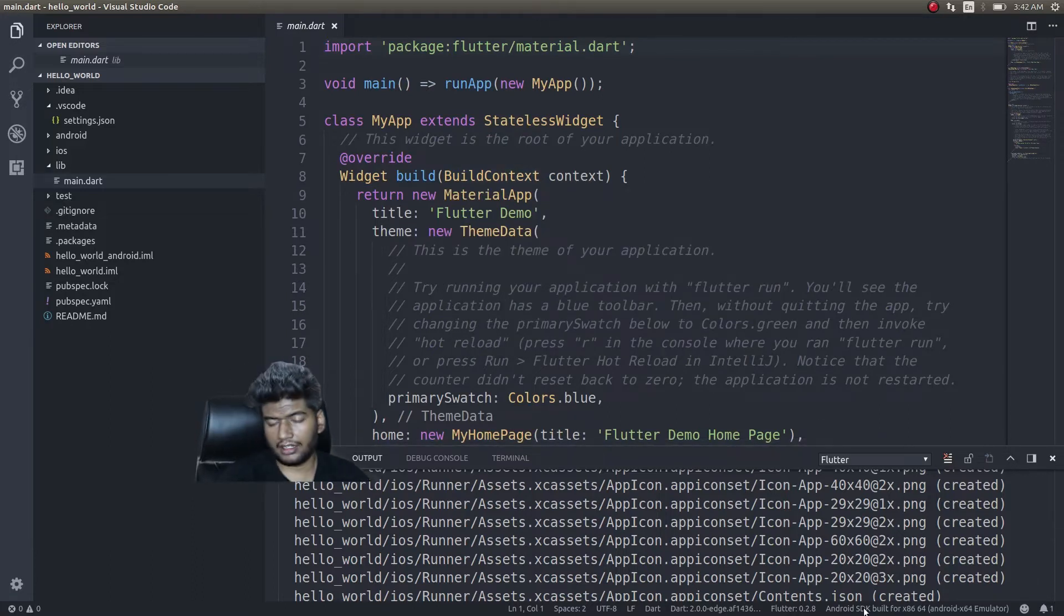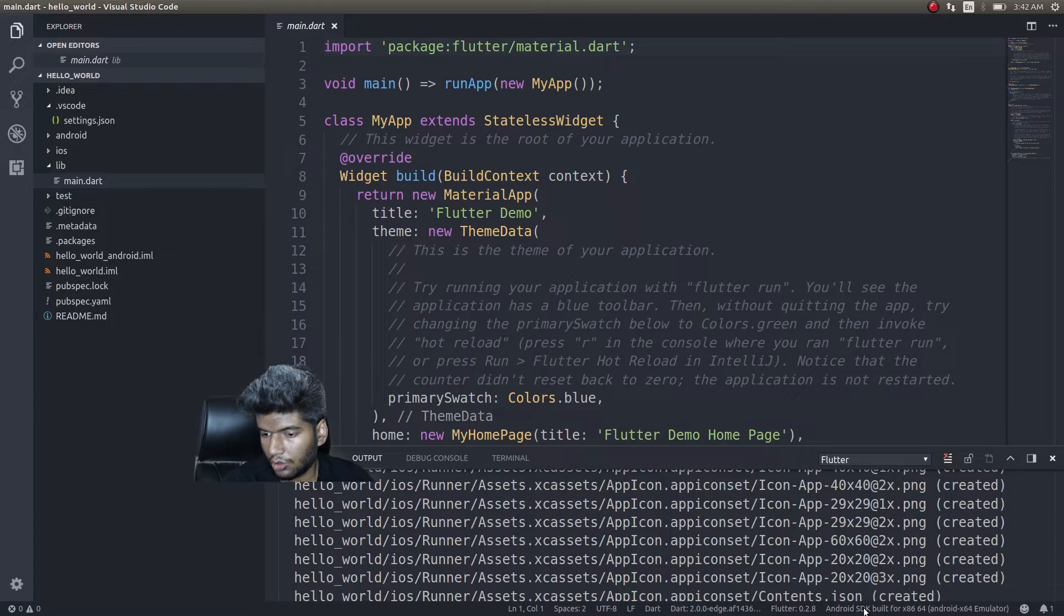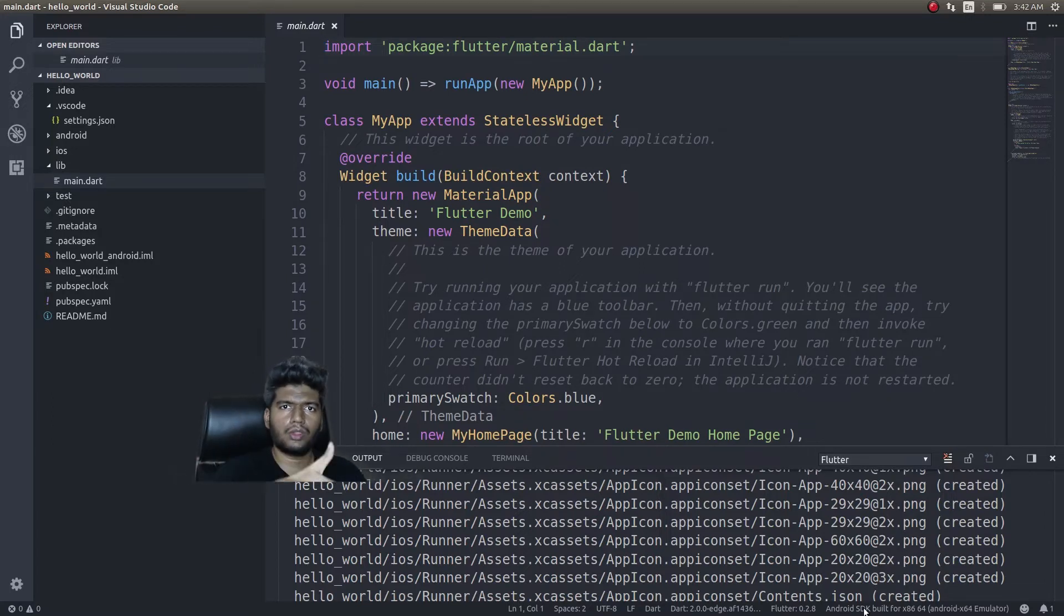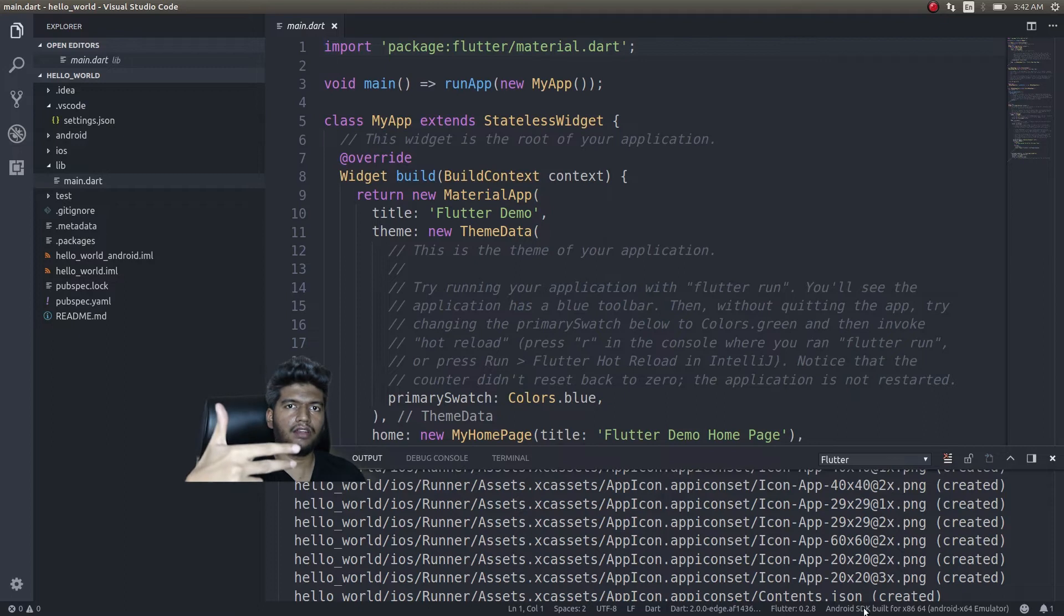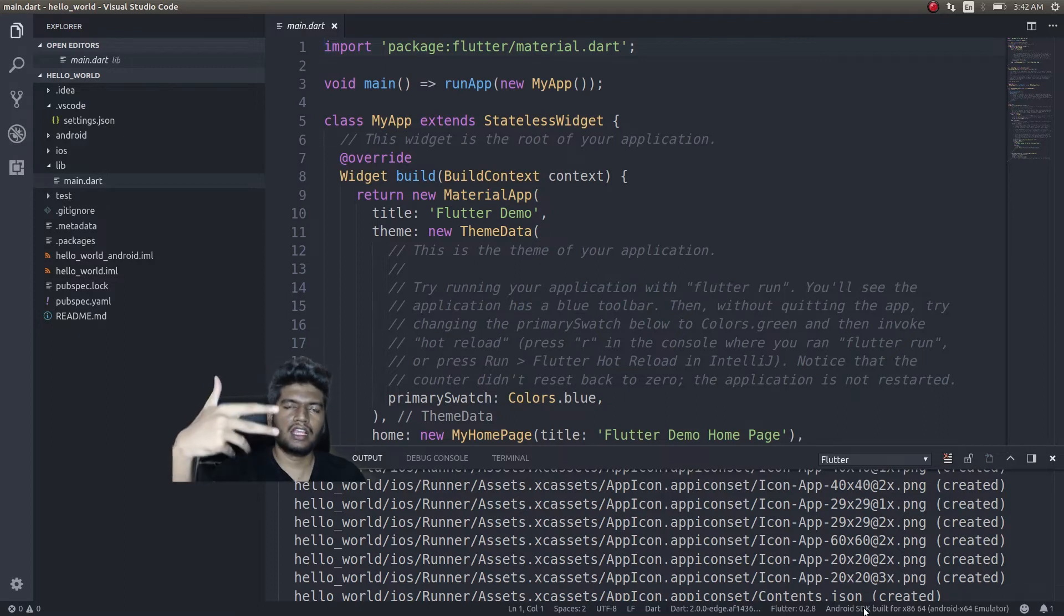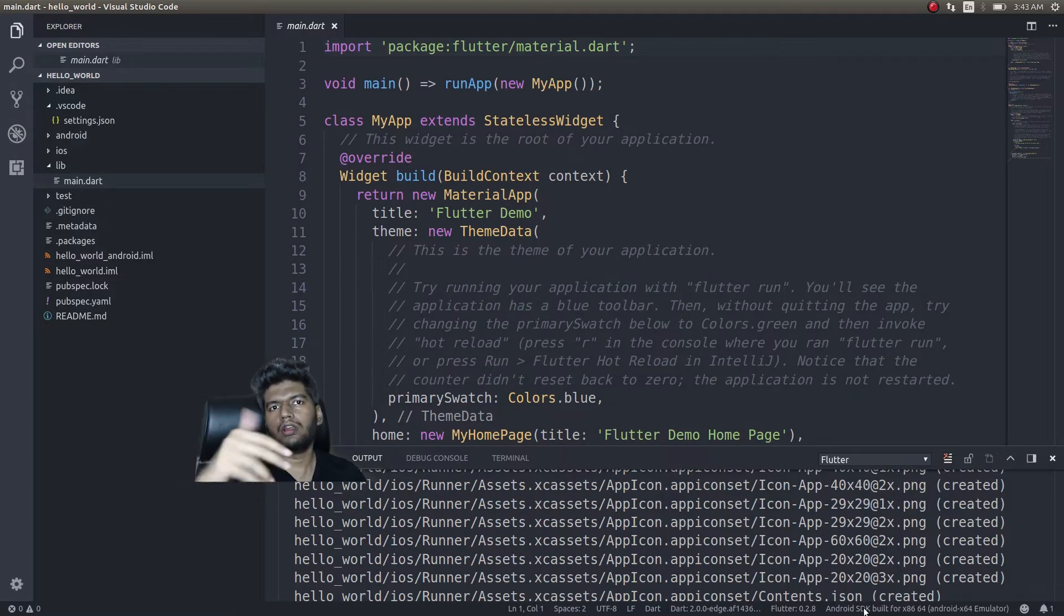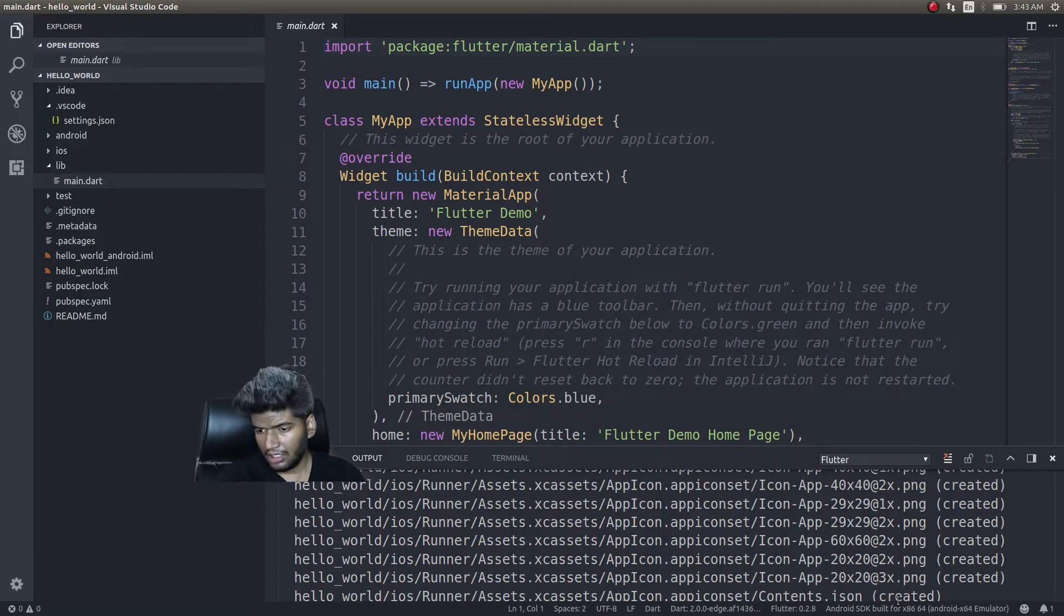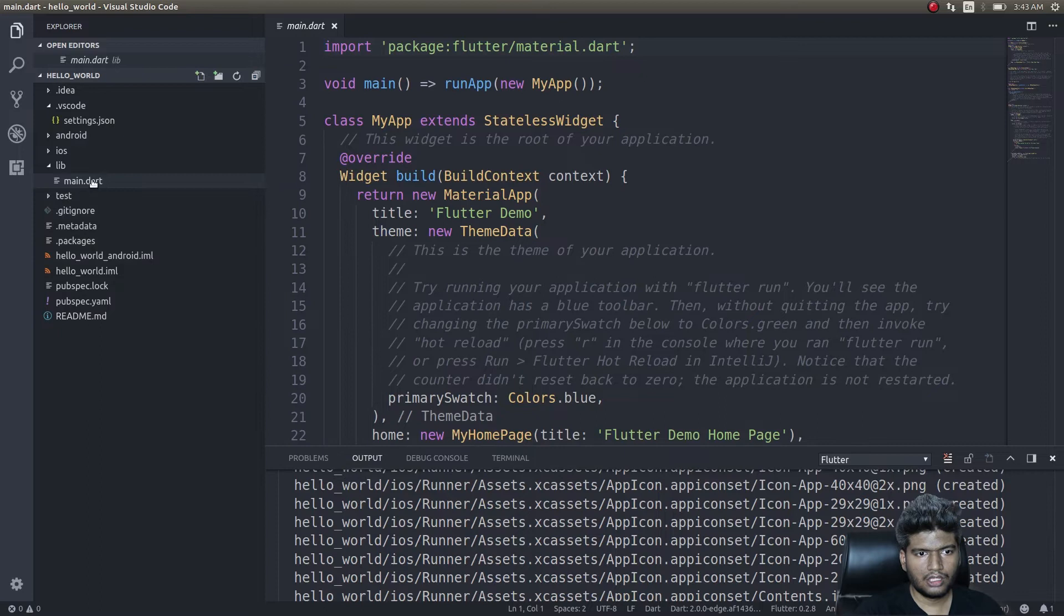If you had connected a device, it will show up here as well, and you can choose between the emulator or devices. You can even connect multiple devices or open up multiple emulators, and then you can choose on which emulator or device you want to run your application.